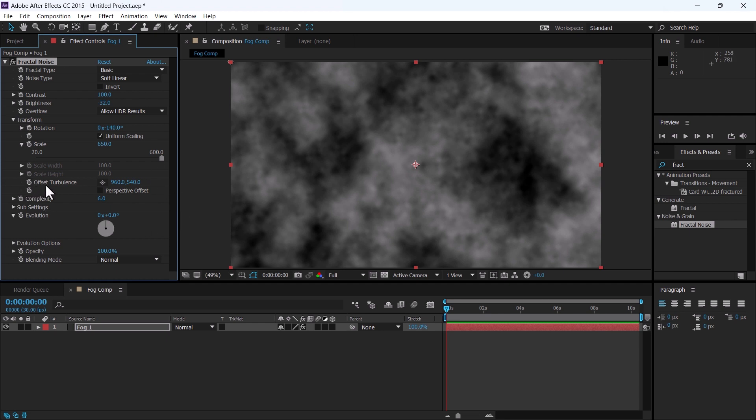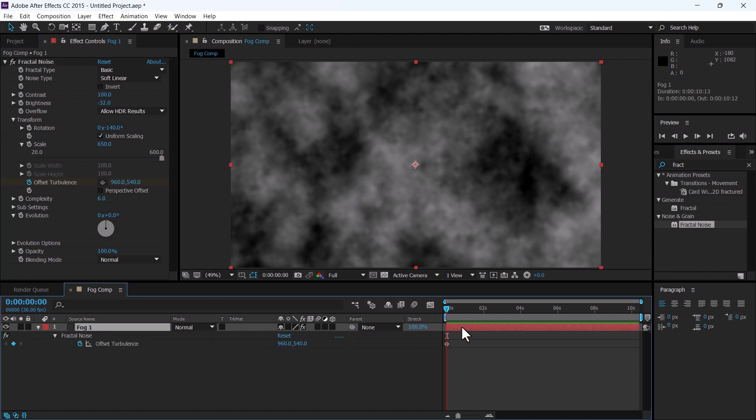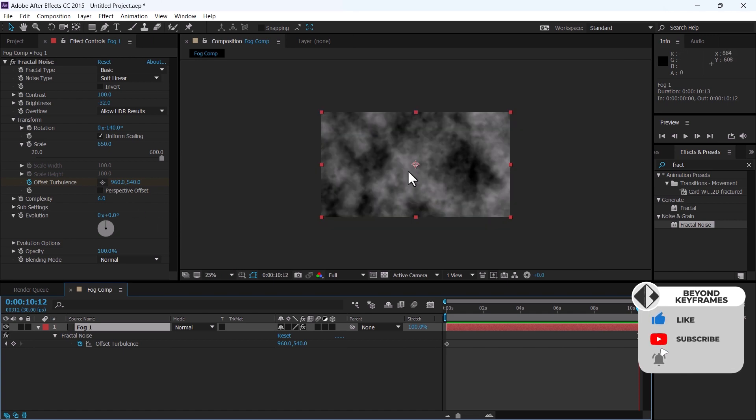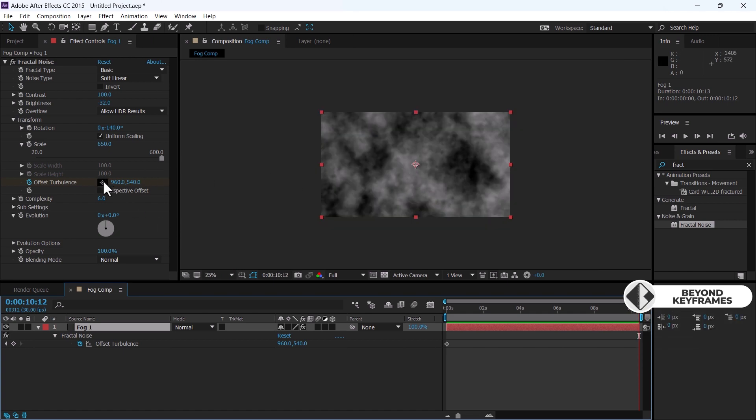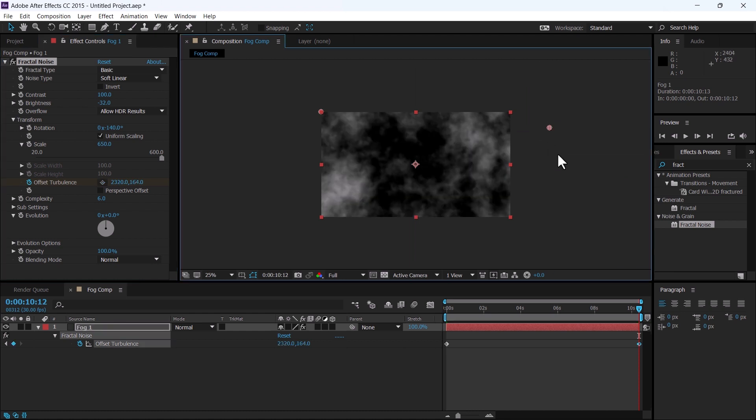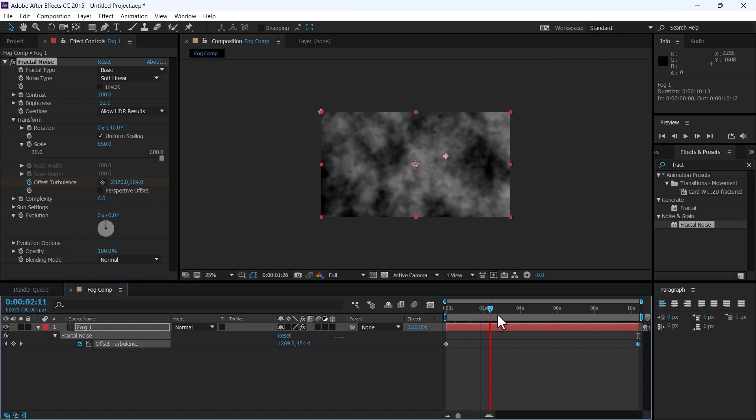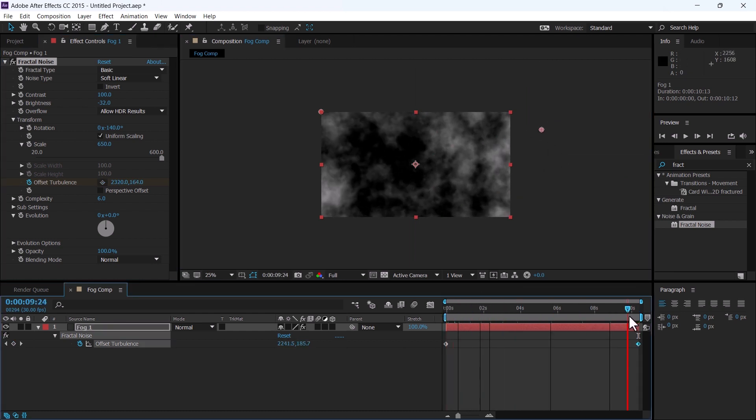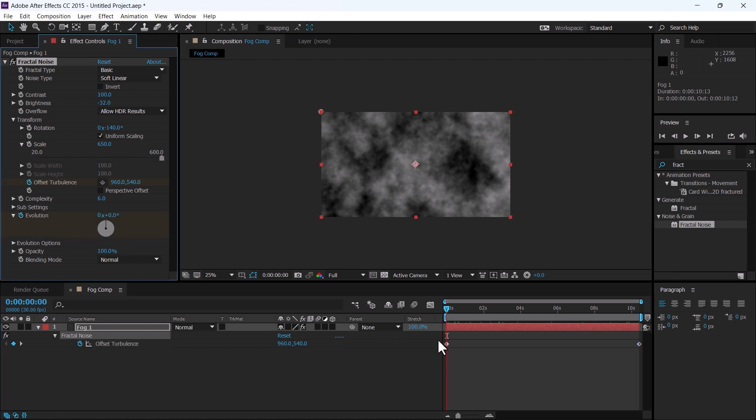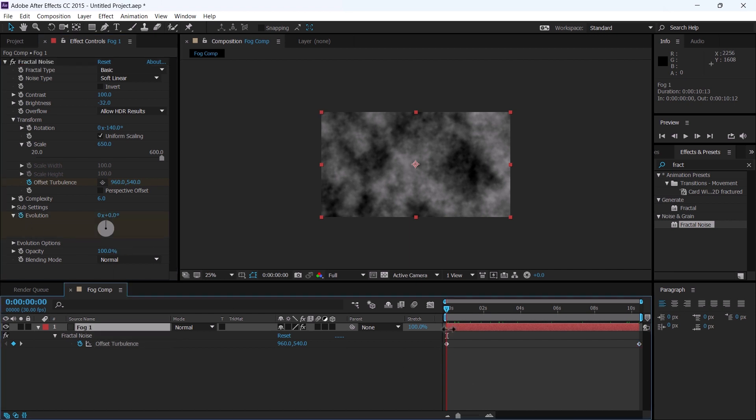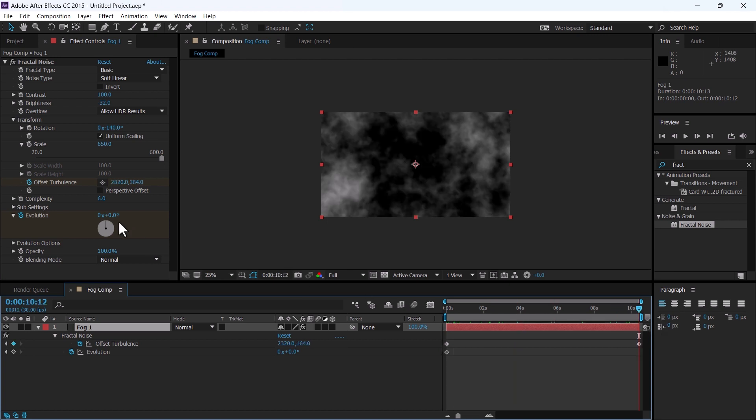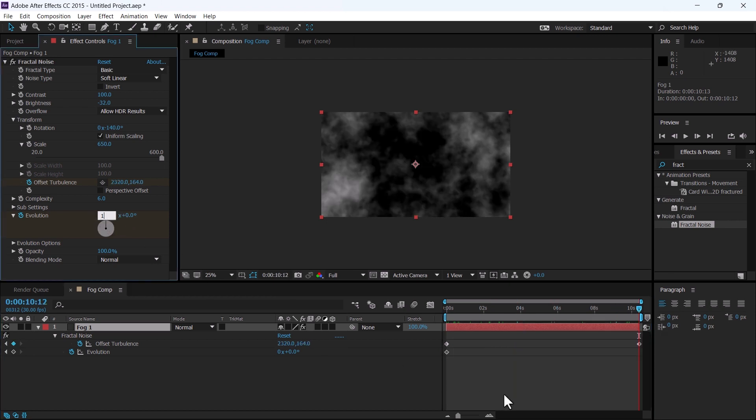Now keyframe this offset turbulence. Press U to reveal the keyframe, and on the end of the composition click here and make it go outside of the frame. In this way it will show a movement. Complexity is good. Keyframe evolution from the start of the layer, and at the end change it to one.